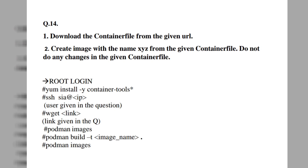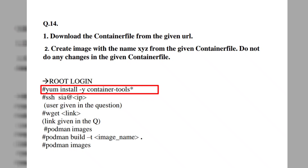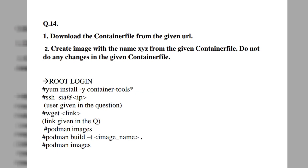To solve this, we first need to install all related packages for container files using the package installing tool. The command is: `yum install -y container-tools*`. The `-y` flag means it installs without asking yes or no, and the star means all packages related to container tools will be installed in a single command.